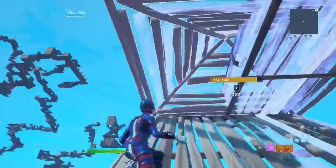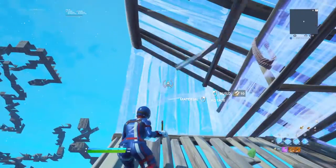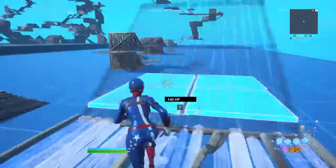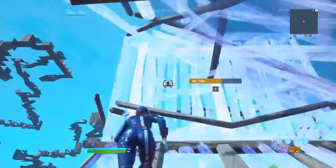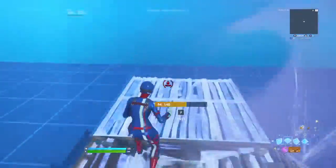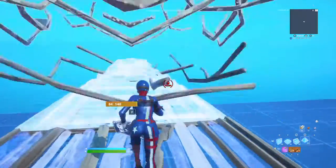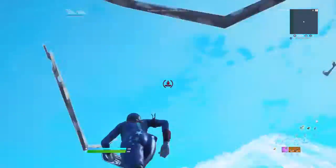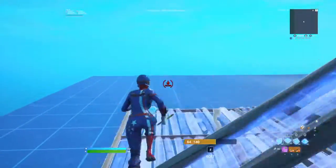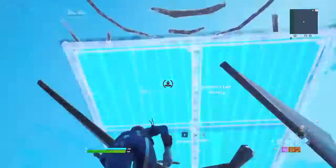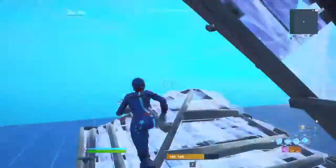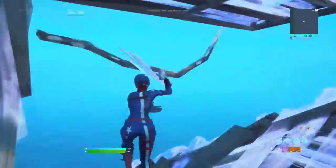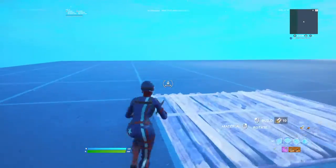After you place a cone and the floor, you edit them, then place a wall and edit that. It should look something like this.